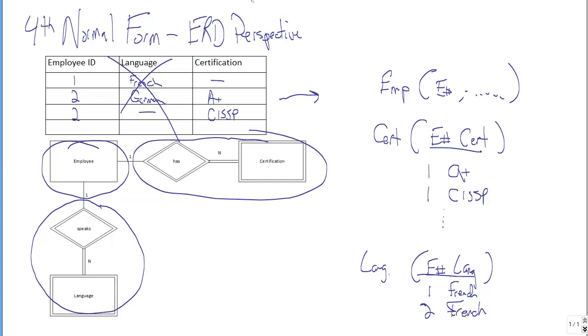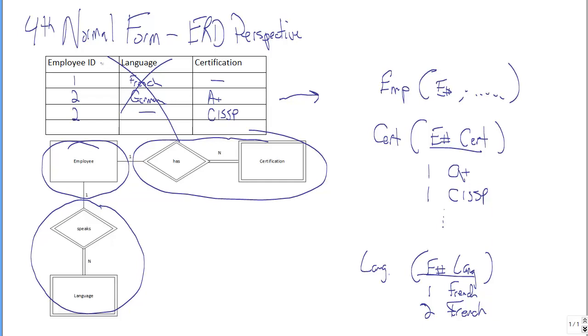And we would avoid, just by applying our common sense entity relationship diagramming and translation rules through our data model, we would never run up against violations of the fourth normal form. And if you try to read fourth normal form in the normalization literature using that nomenclature and that approach and super keys and composite keys and multivalued dependencies and functional dependencies, it seems much more complicated than in fact it is.